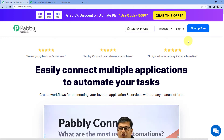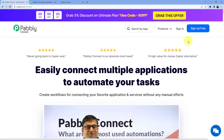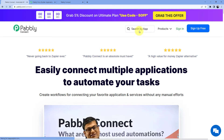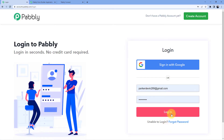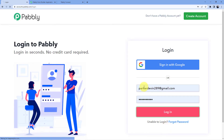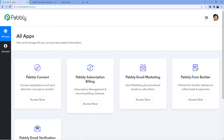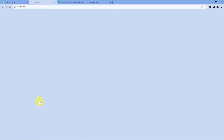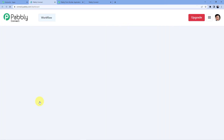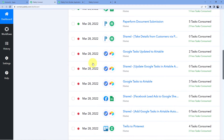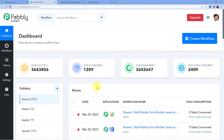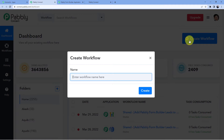I already have an account so I will go for sign in, click on login, and after logging in you will see these are my software. I'm going to go for Pabbly Connect access now. As soon as I do that, you will see all the automations I have. Now I'm going to click on create workflow to create a new automation.